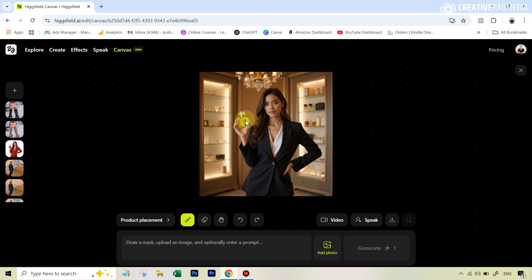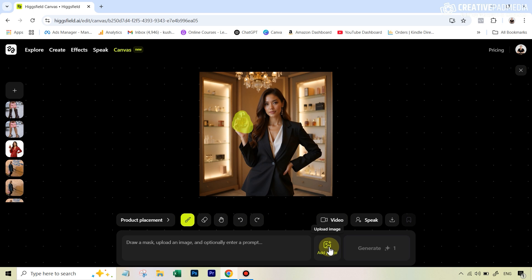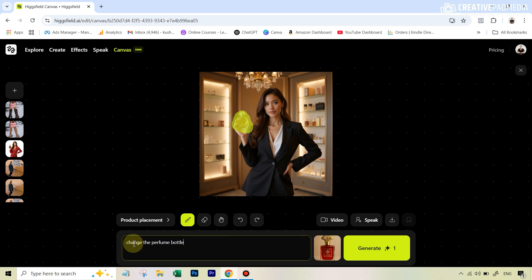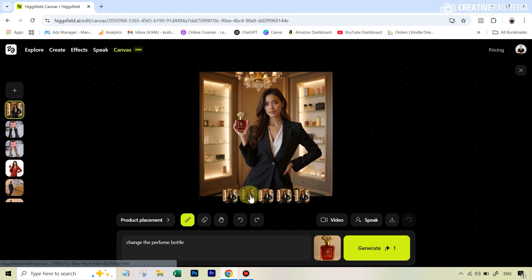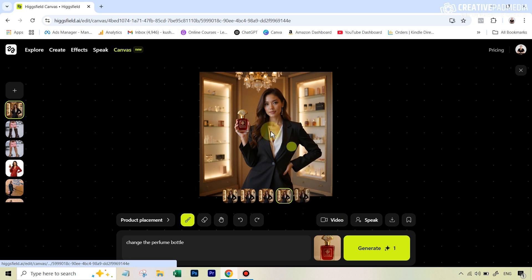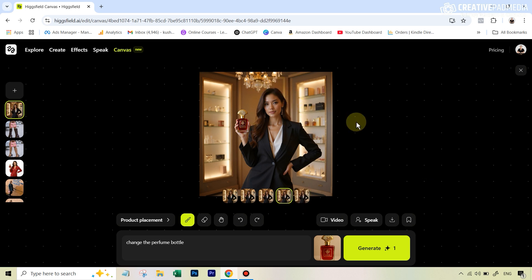Now that the image has been uploaded, it's a very simple task. Right now I want to replace this perfume bottle — all I have to do is use the mask brush, brush over this area, and upload the photograph of my own perfume bottle. I can type in a simple prompt: 'change the perfume bottle' — no need for complex prompting at all. It only takes one credit. When I hit generate, I get four variations, and within 10 seconds we've got our result, which looks absolutely amazing. The consistency looks great and nothing else changed in the shot.